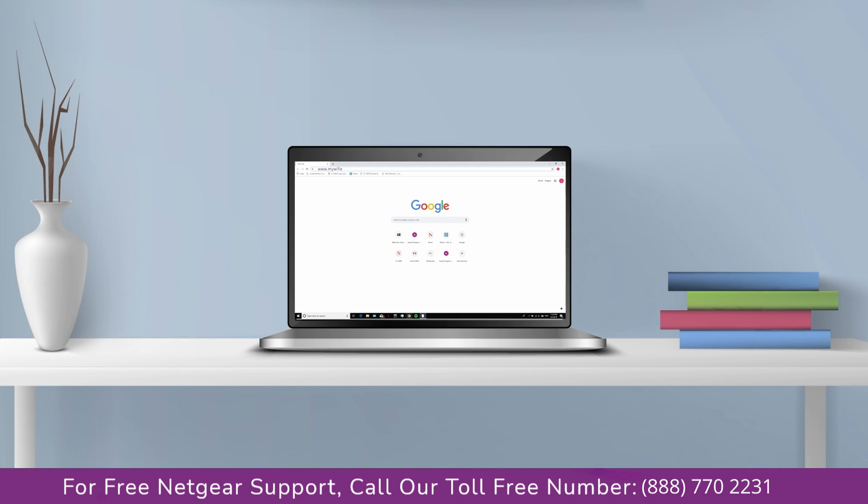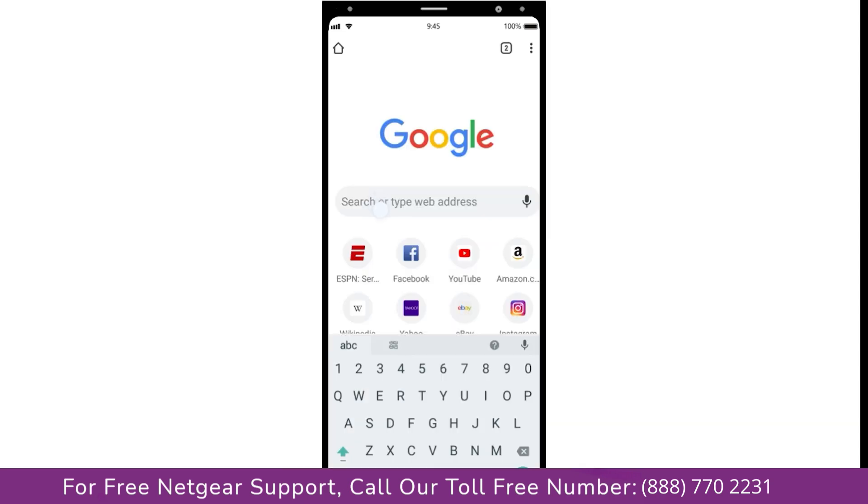Go to mywifiext.net if on Windows device or mywifiext.local if on Apple device. In case using an Android device, go to 192.168.1.250.